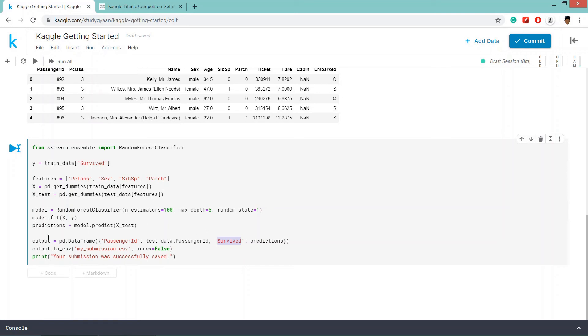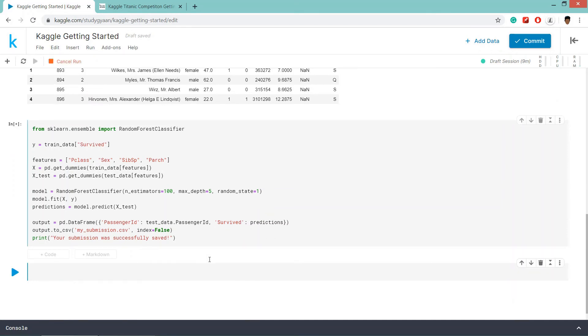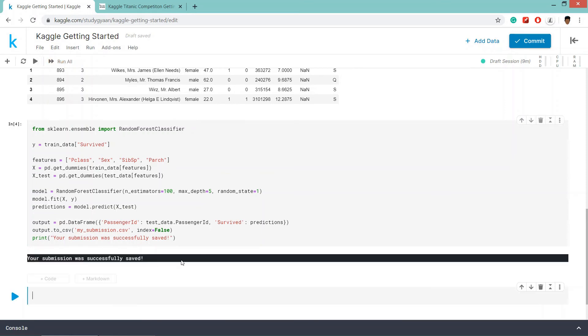So this file is similar to gender_submission. Then we are outputting it as .csv. And this is the one we'll run this code. And it should give the output. Your submission was successfully saved.